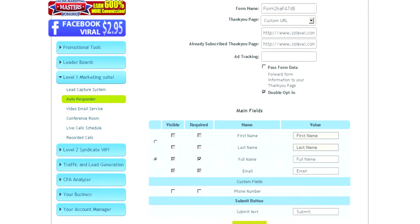For the double opt-in, I like to uncheck that. That way, they don't have to confirm that they submitted your form to get your emails. They'll just get your emails.